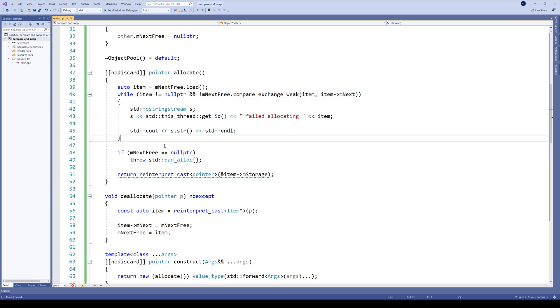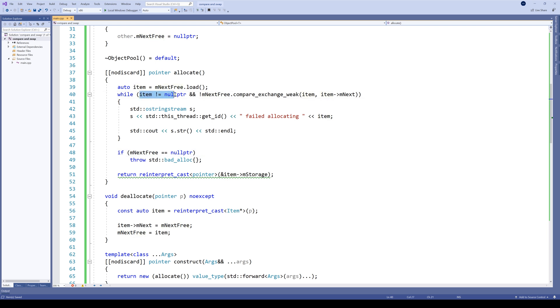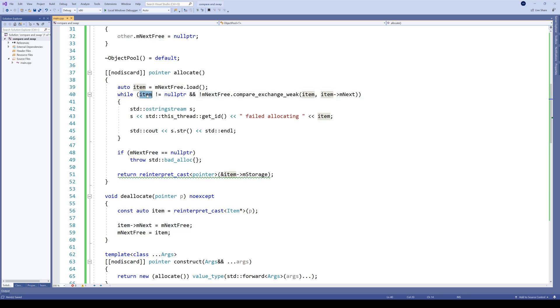But we need to change one more thing. Here we know that we exited the loop, and we can only exit the loop if item equals null pointer or we successfully assigned item.next to next_free. So what we need to do here is check if the item is null.